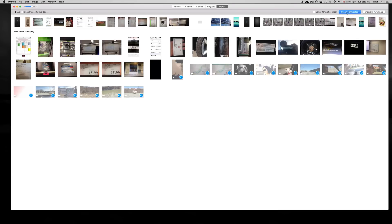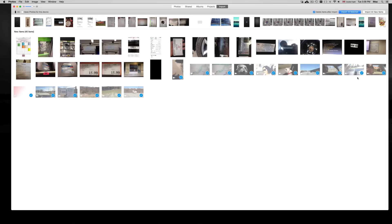Then up here, you're going to see Import 16 Items. You can click on this and just checkmark and this will delete items after import. You may want to do that, you may not. In my case, I do want to delete them from my iPhone once they're done importing. So I'm going to import them right now.